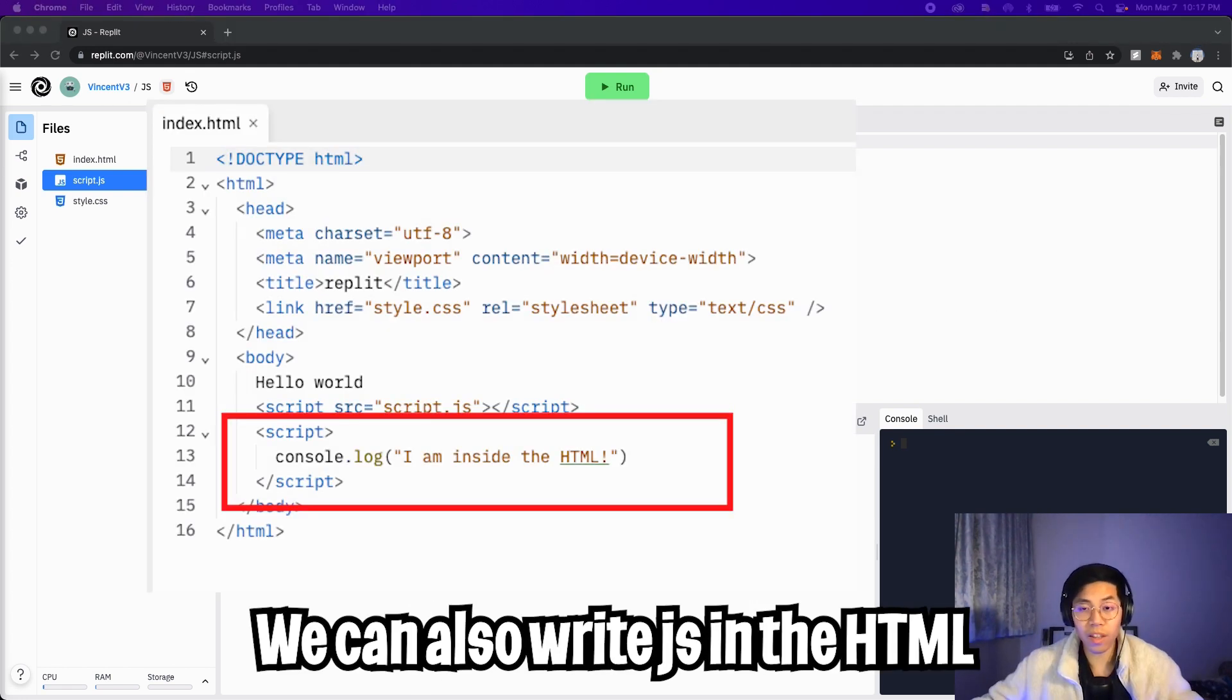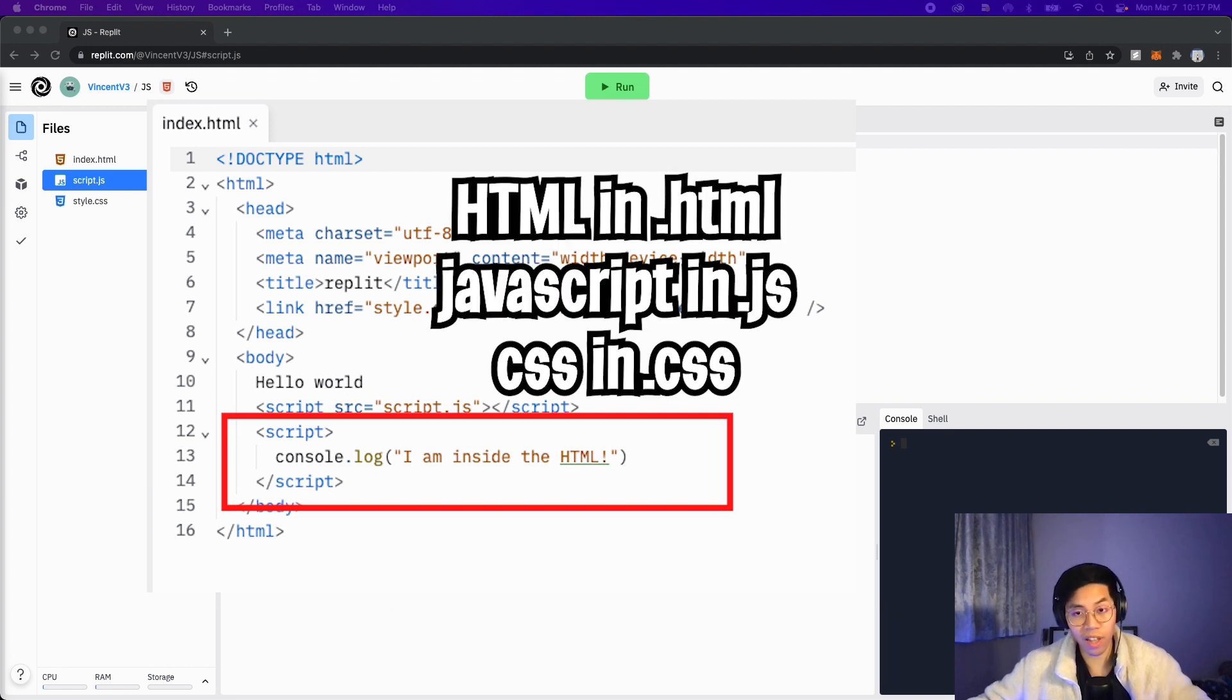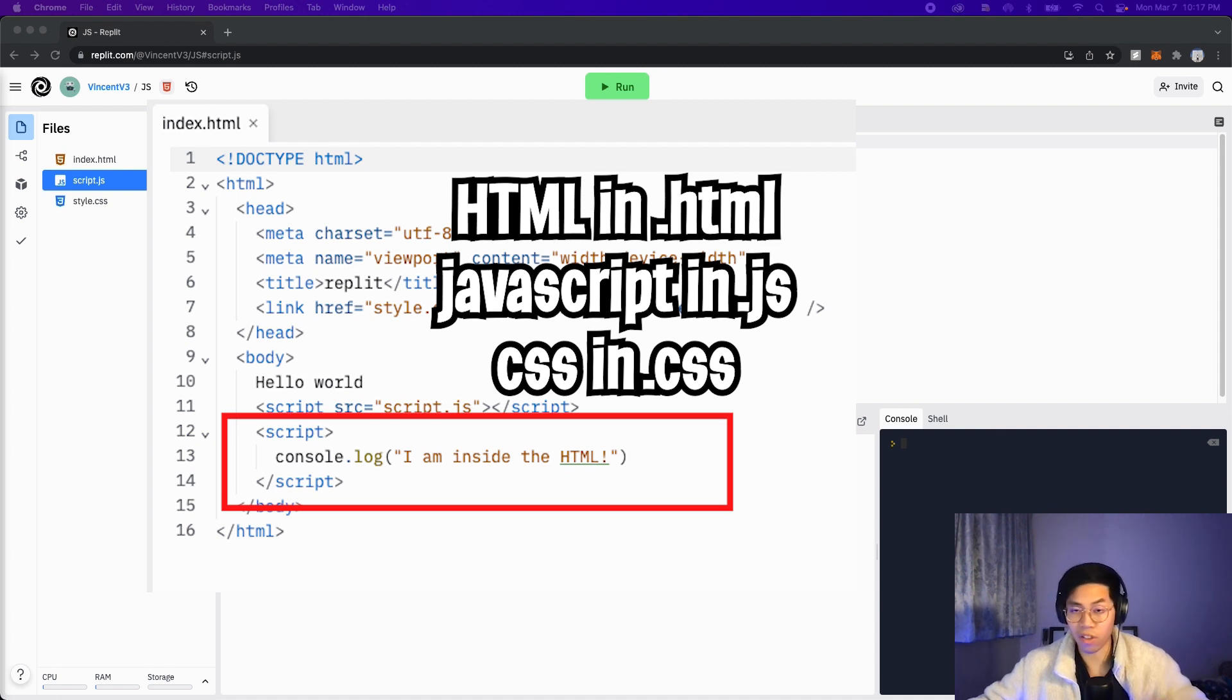So technically, we can just write JavaScript code directly in our HTML file. However, it's better to create a separate file. That way, you can organize your code such that HTML belongs in HTML, JavaScript belongs in JavaScript, and CSS belongs in CSS.